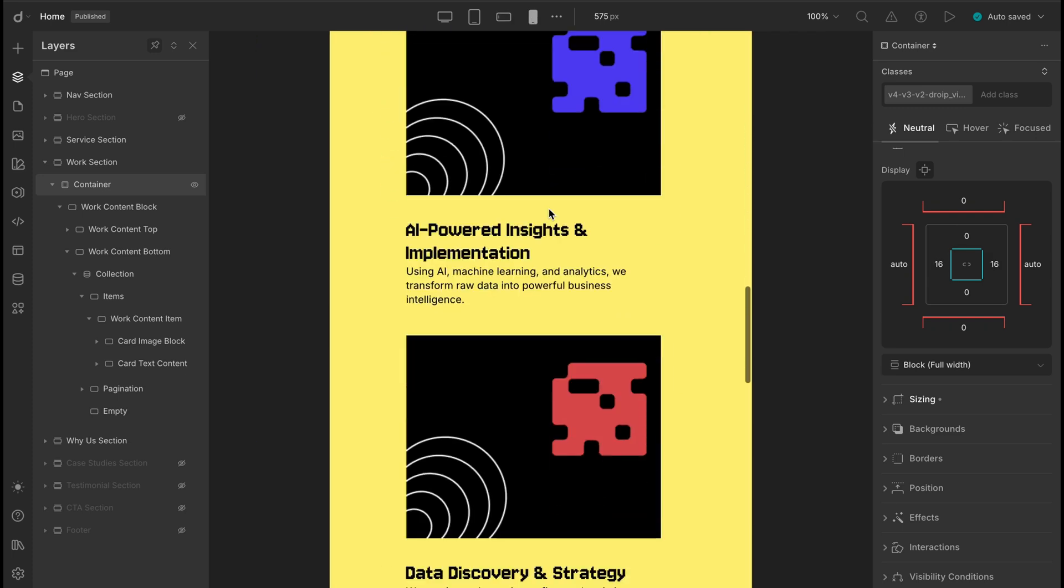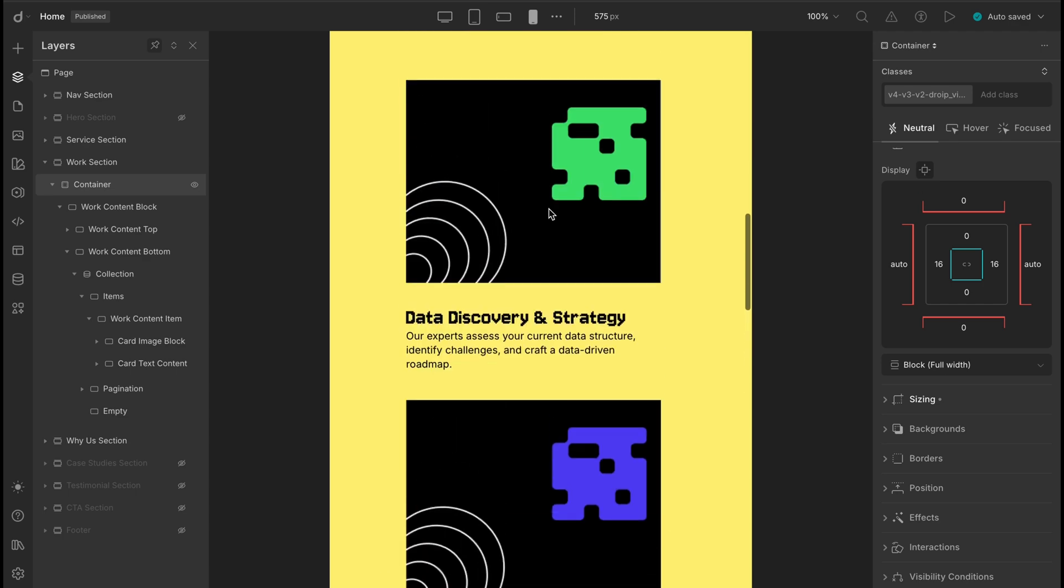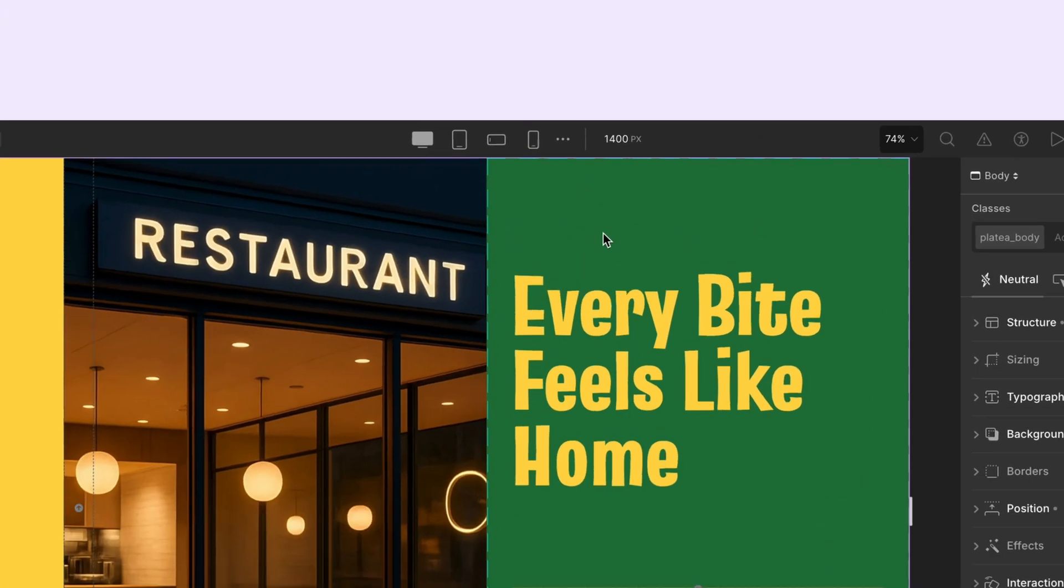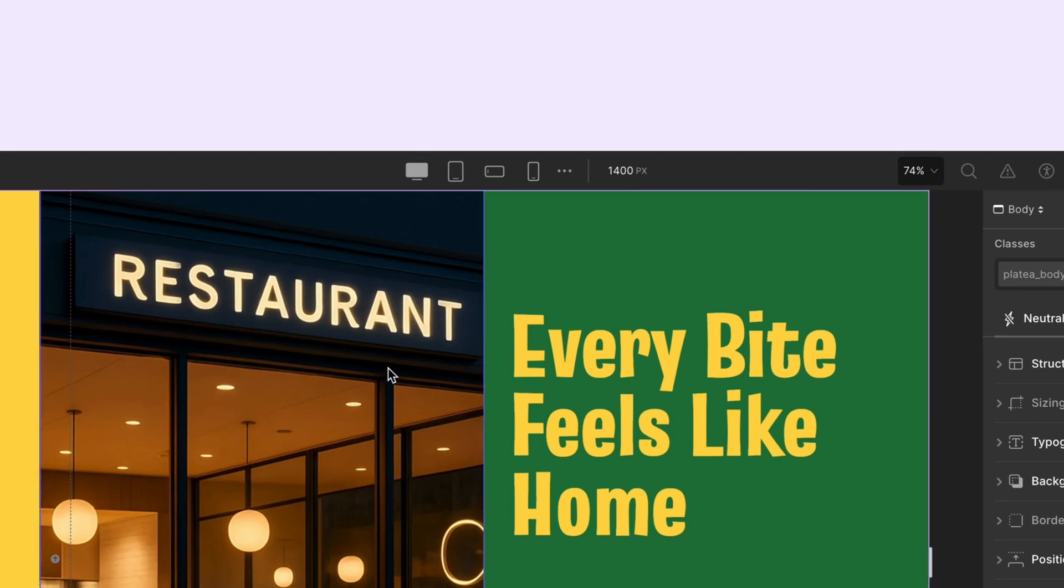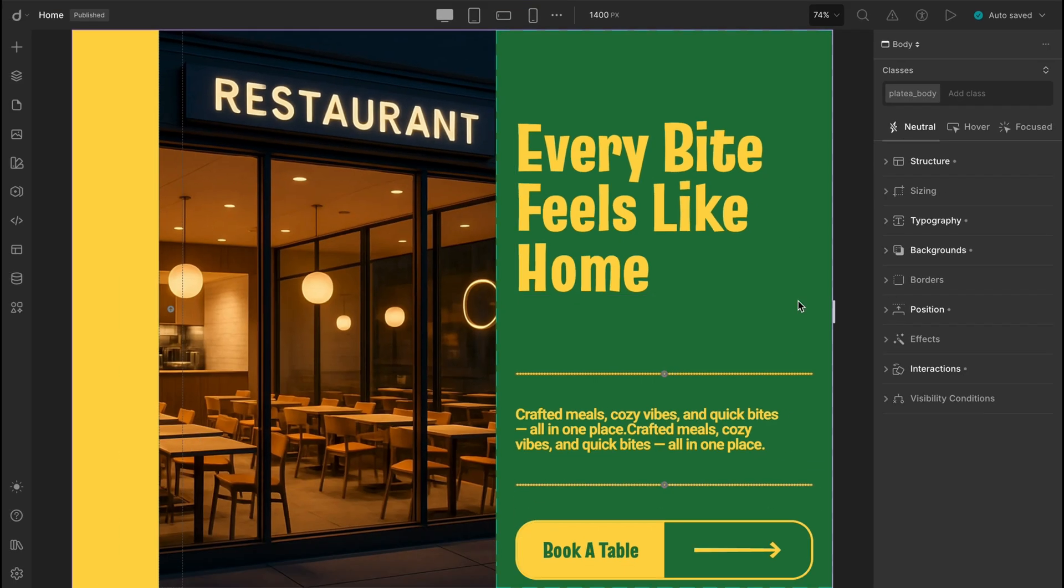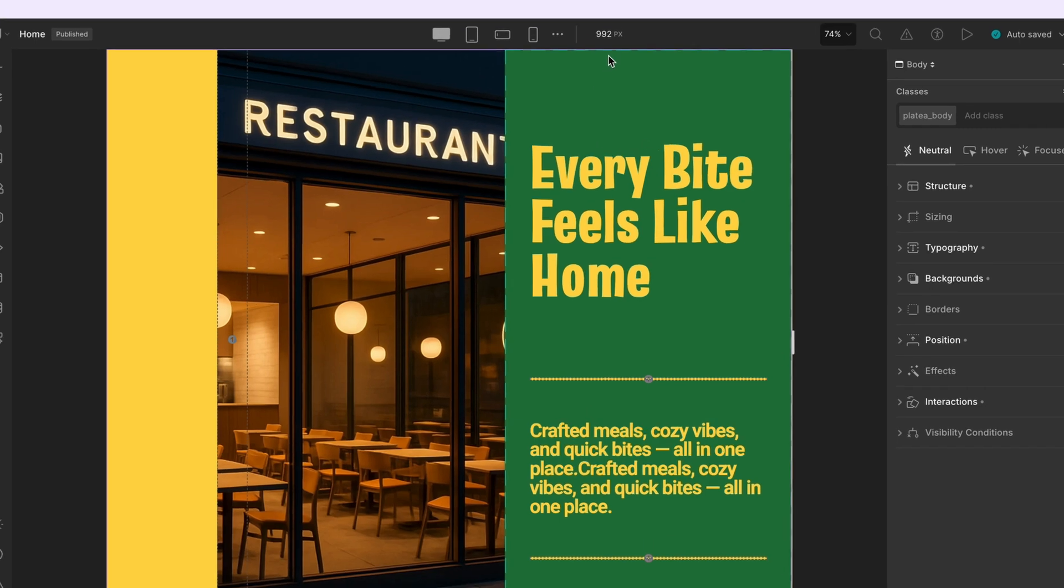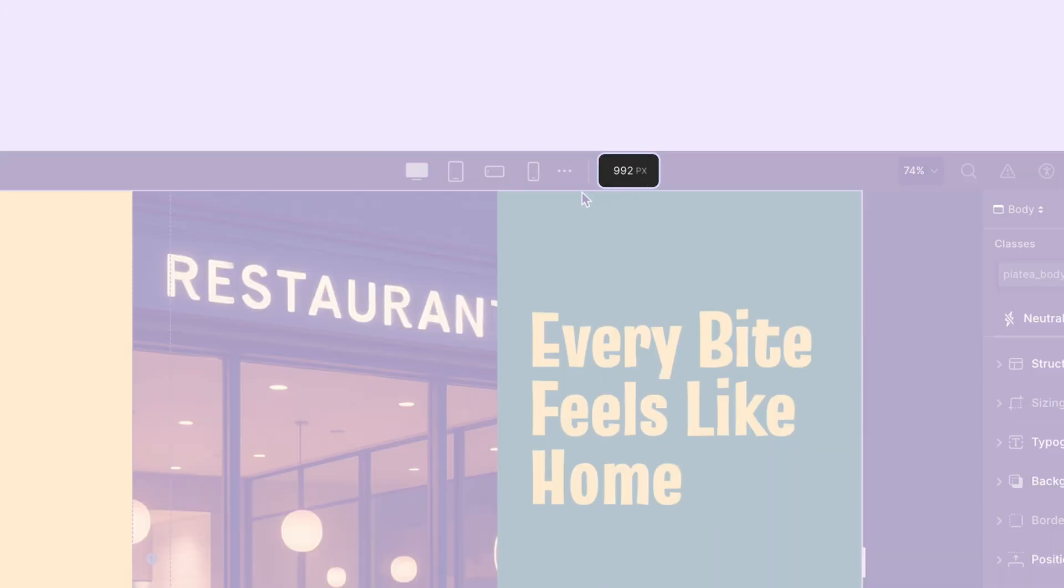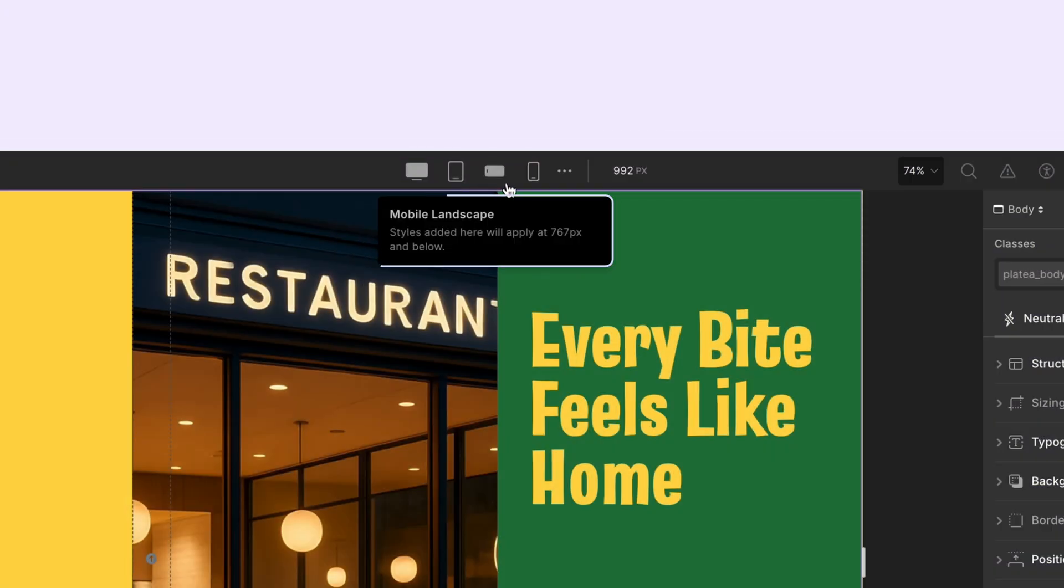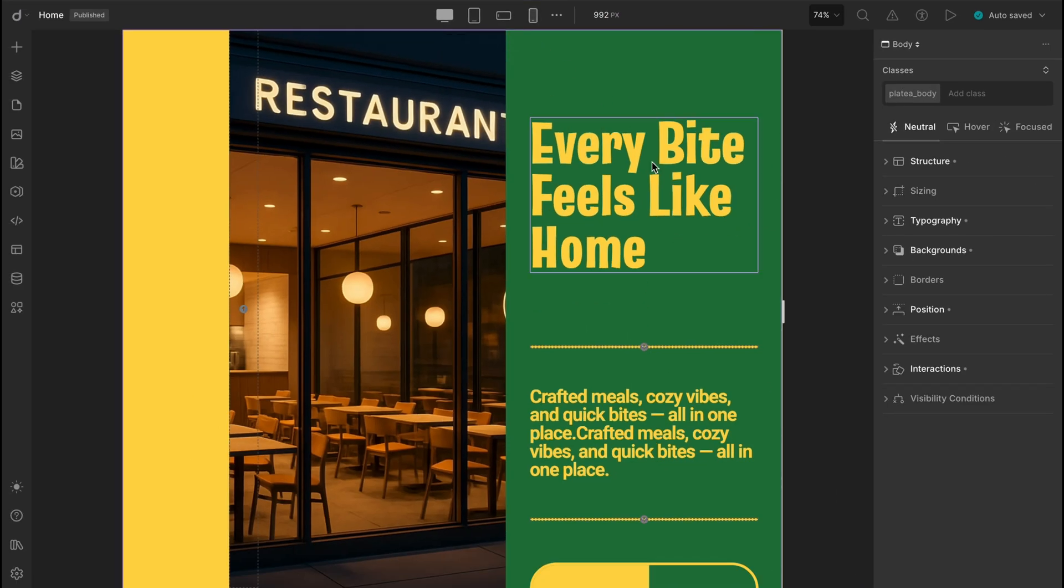Alright, now that we've made our design fully responsive, let's step things up and talk about custom breakpoints in DROIP. By default, DROIP's global viewport covers everything from 1400 pixels down to 992 pixels. And if you hover over the other breakpoints, you'll see their ranges too. Super helpful. But here's the real question. What happens when someone visits your site on a massive 4k screen?